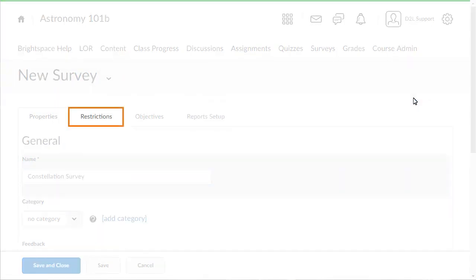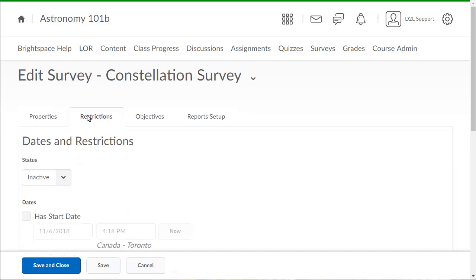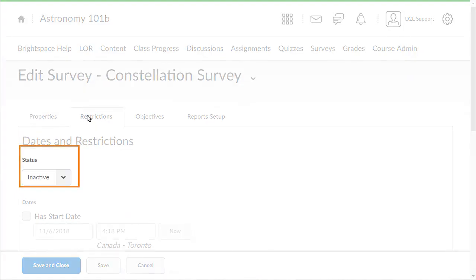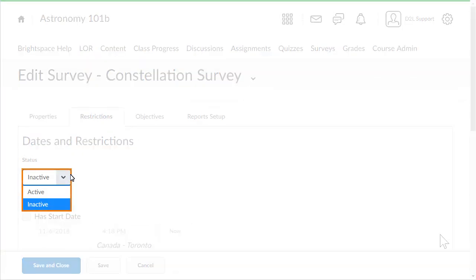Click the Restrictions tab to modify the survey's availability. To make your survey available to users, click the Status drop-down list and select Active.